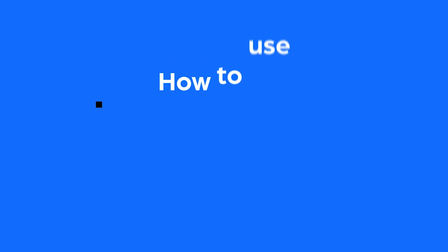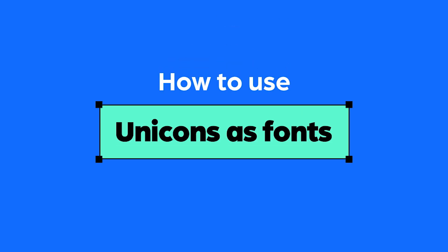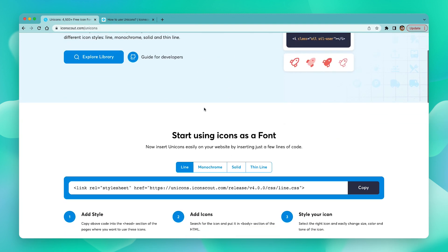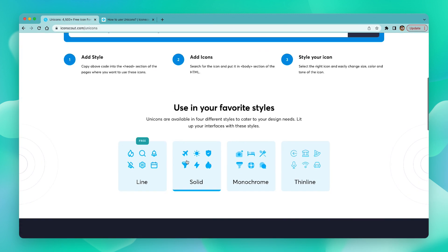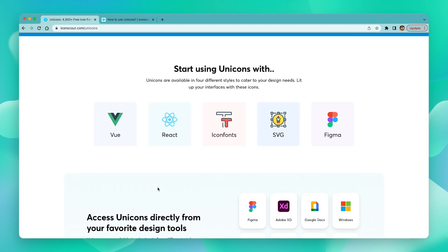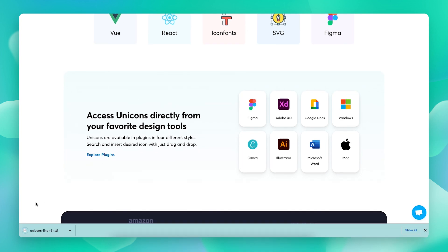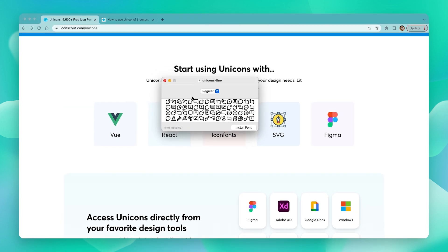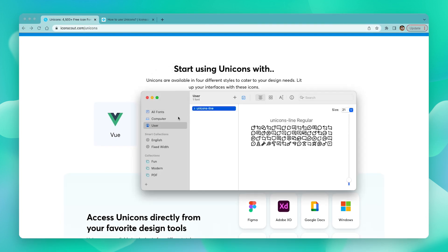The next thing we can look at is how to use these as a font. To download it as a font, let's go back to our landing screen. With the style selected on top, just click on the Icon Font button and download the TTF file. Once that's done, just install the font.